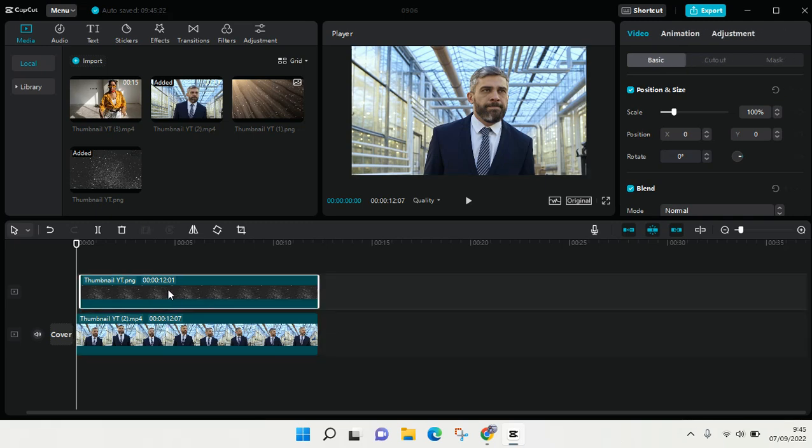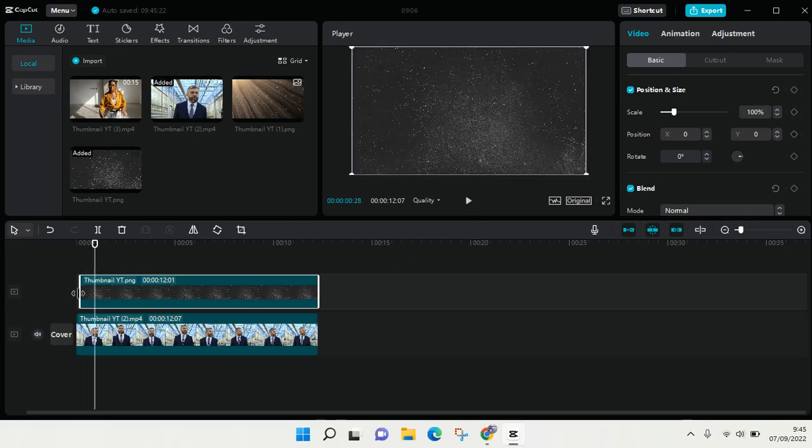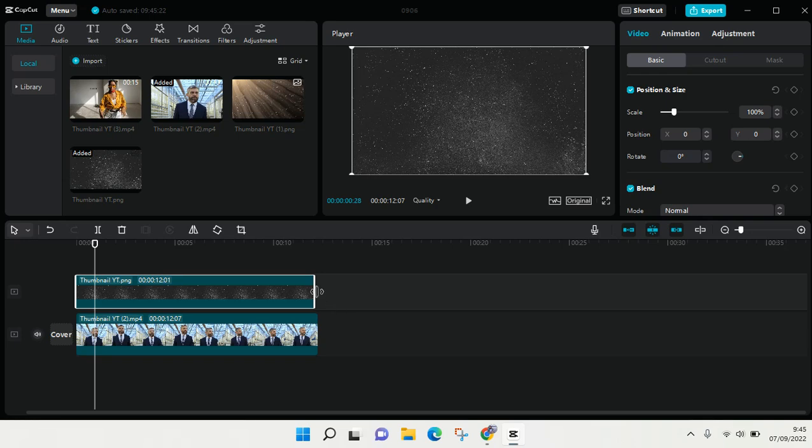I'm going to use the splice tool. So in CapCut for PC, the splice tool is named blend. It has a different name but it has the same feature or function.